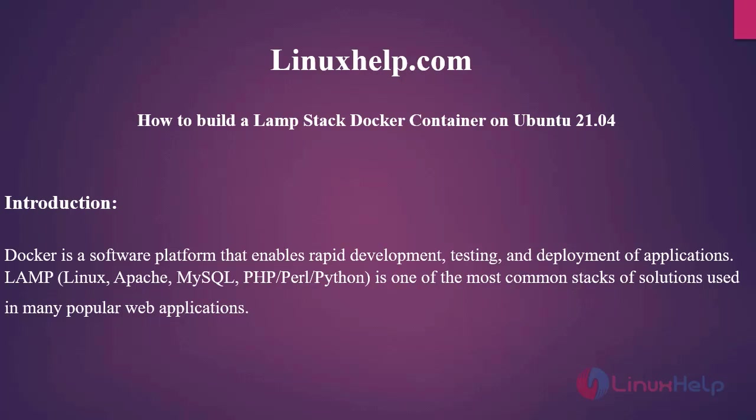Docker is a software platform that enables rapid development, testing, and deployment of applications. LAMP is one of the most common stacks of solutions used in many popular web applications.